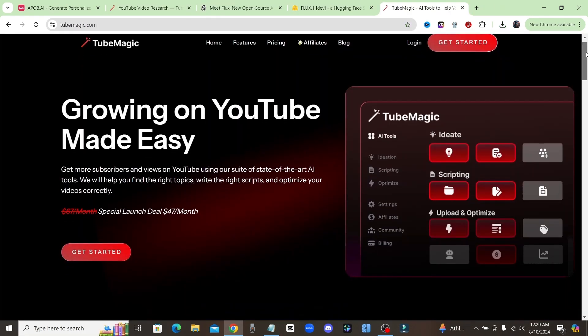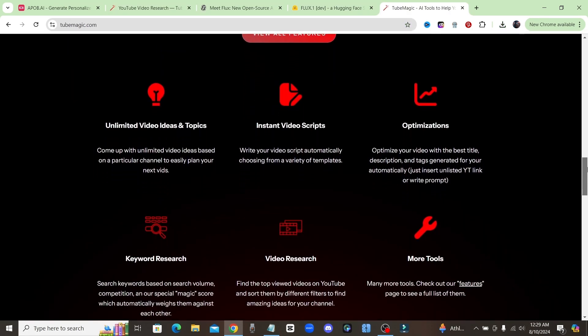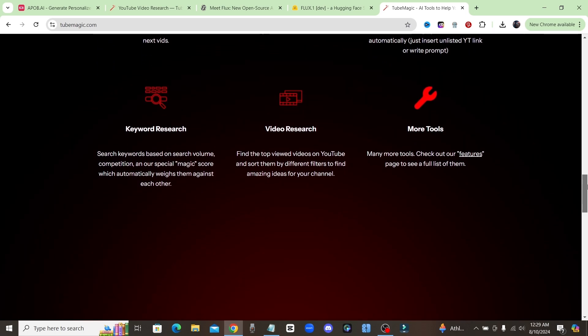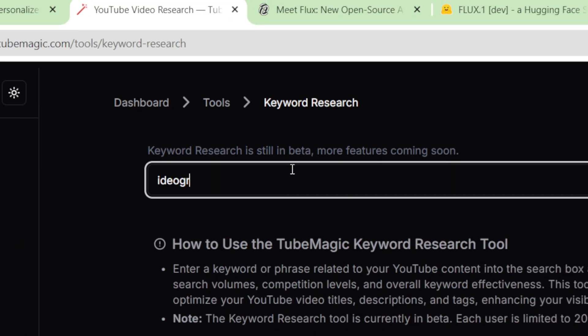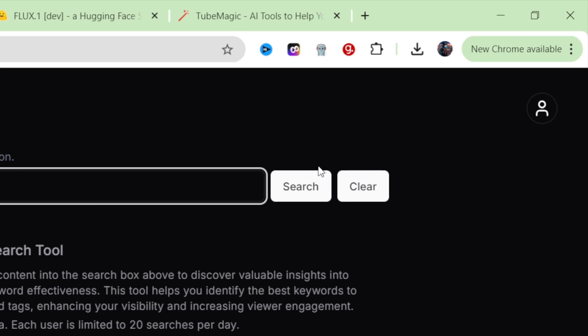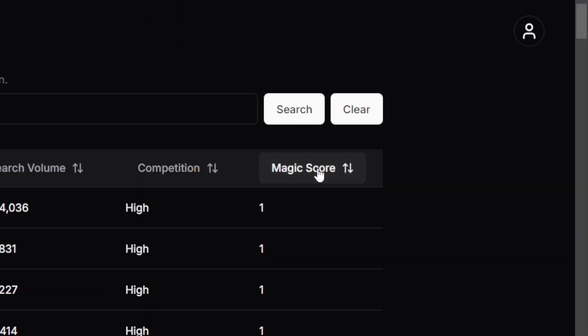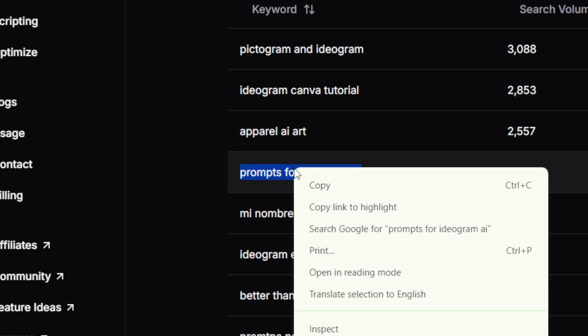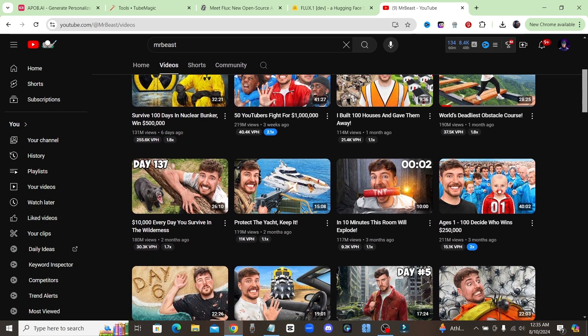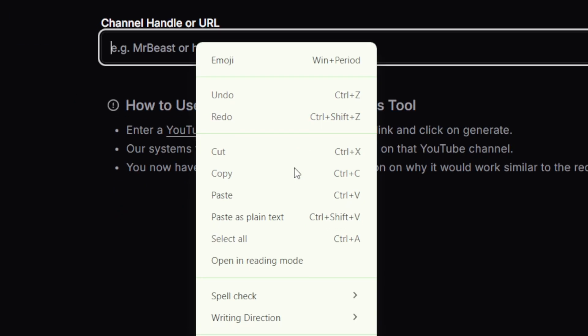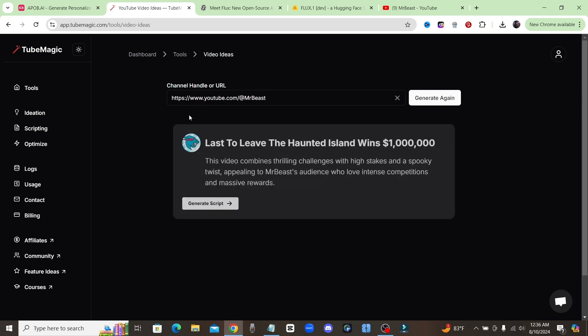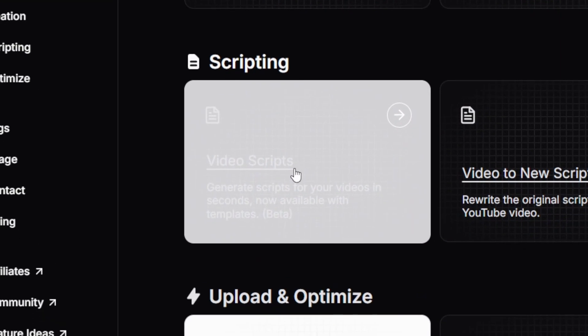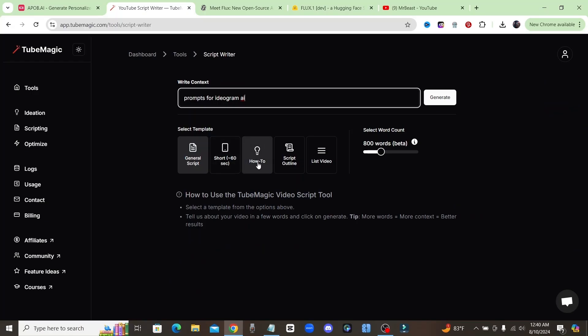Real quick guys, I want to give a big thanks to TubeMagic for sponsoring this video. TubeMagic is a YouTube toolbox that'll help you generate your next video ideas automatically. Its keyword research tool will sort by search volume, competition, it'll even give you a magic score that automatically finds you the best keywords for video ideas. And if you want to follow in the footsteps of your favorite YouTuber, just enter in their channel URL and TubeMagic will instantly give you video ideas based on their channel.